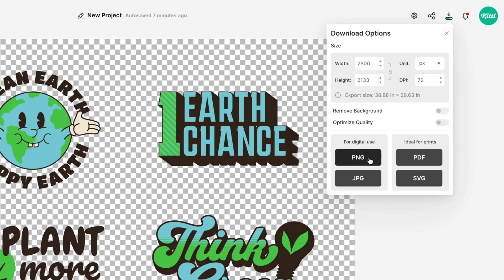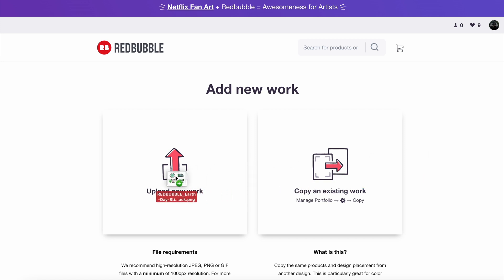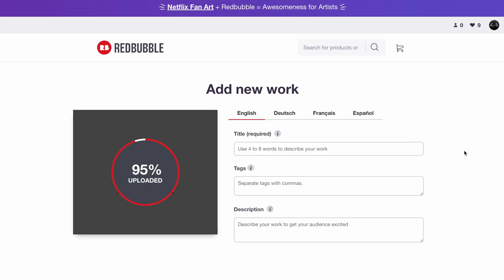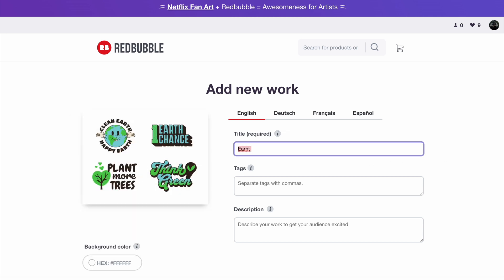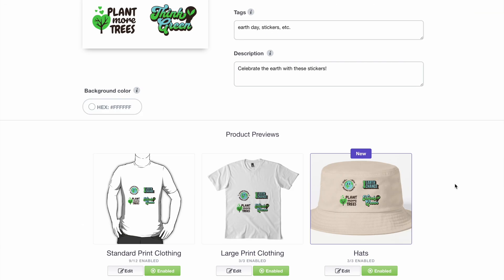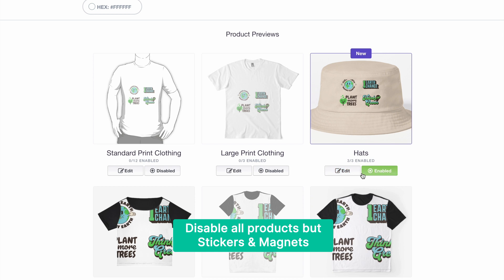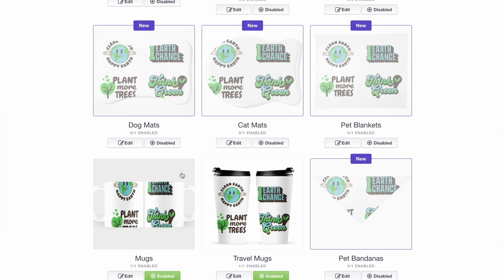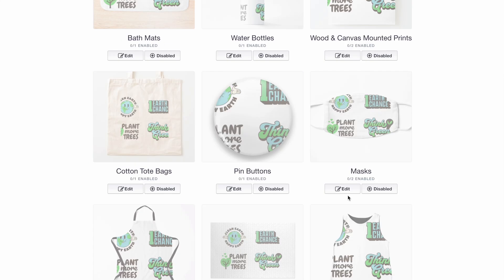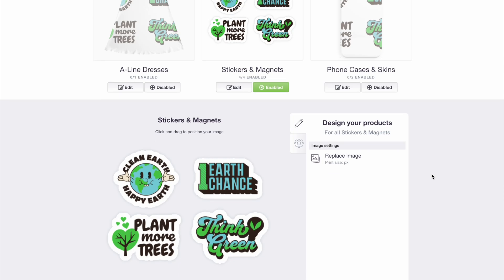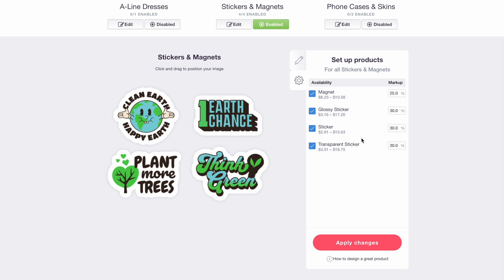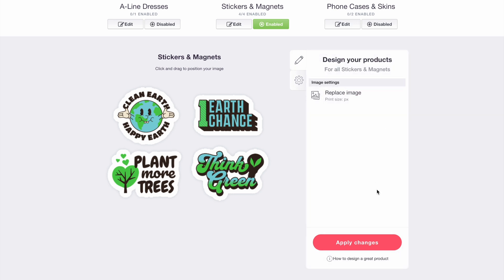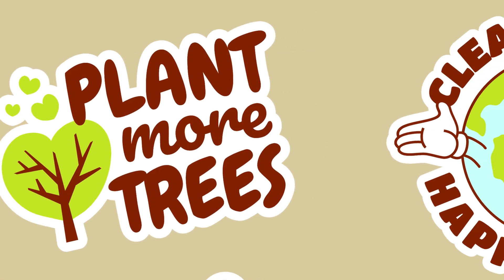When you hit PNG, it's going to have no background. I'm uploading it to Redbubble — I've just dragged it in, what we just downloaded without a background — and now you can see it on a white sheet. I'm going to disable most of the products and keep stickers and magnets, where you can see it already added that white border. You can edit the sticker, replace the image, go into settings, change your prices, and as you can see, it already adds the outer border. Here is the completed sticker sheet.